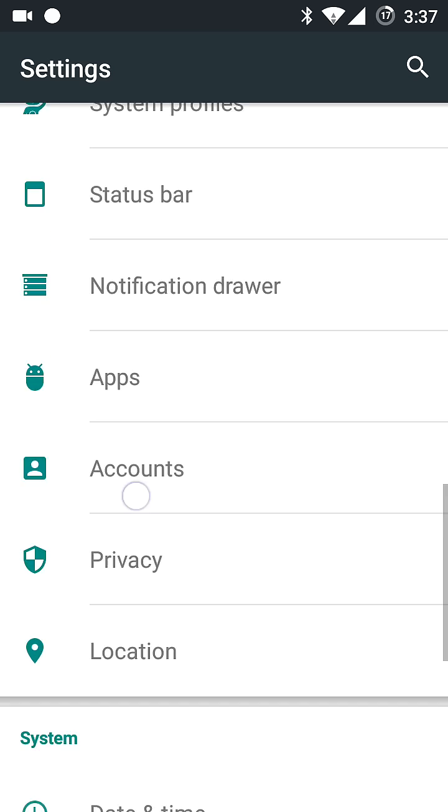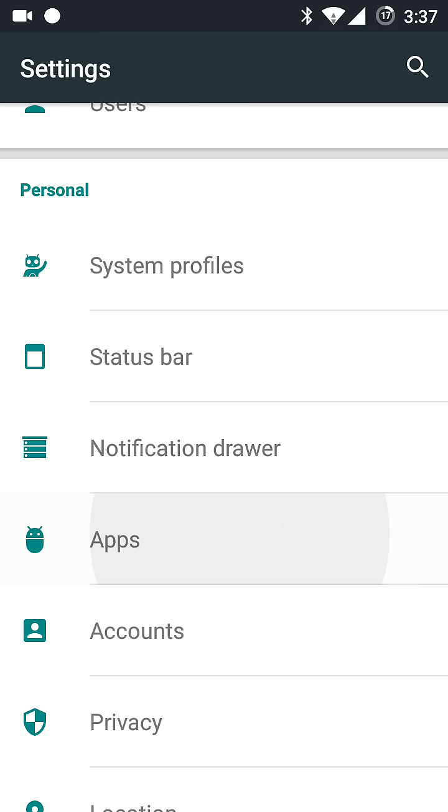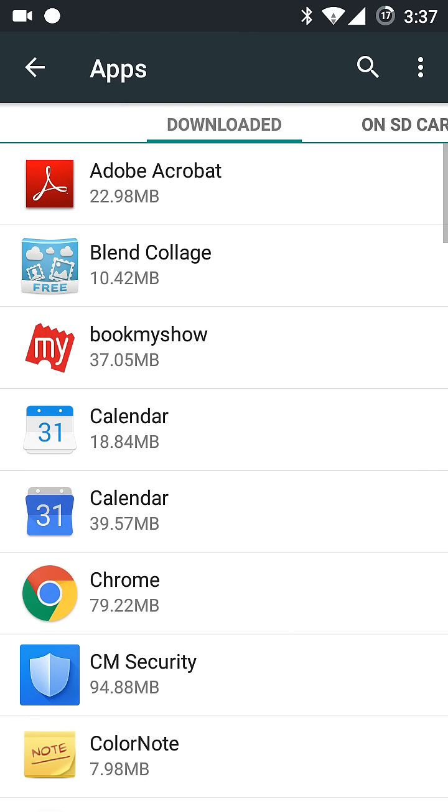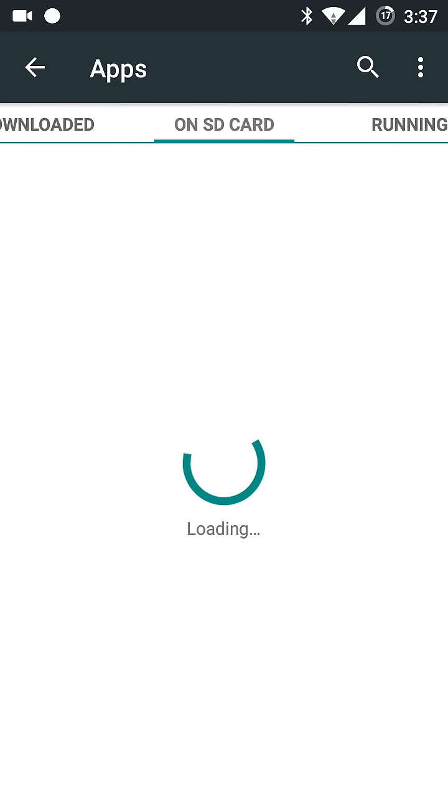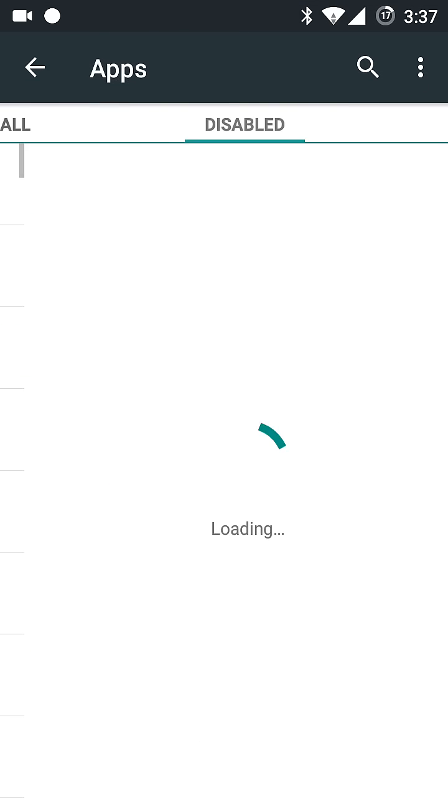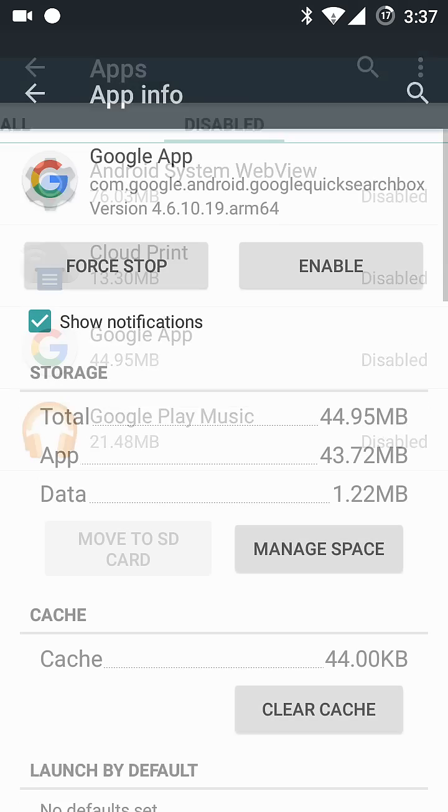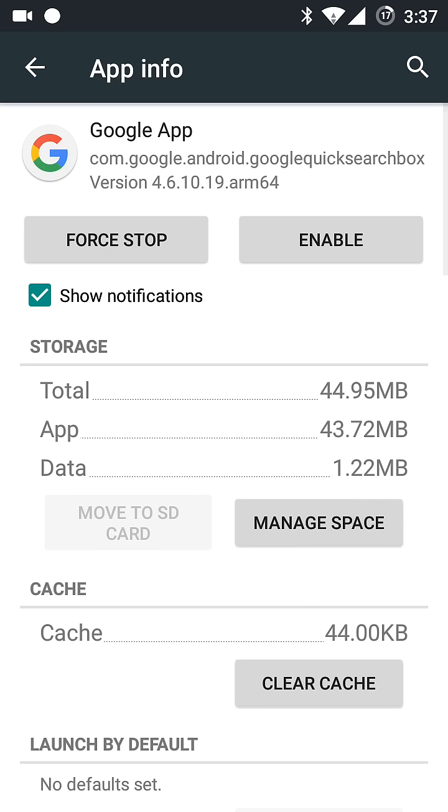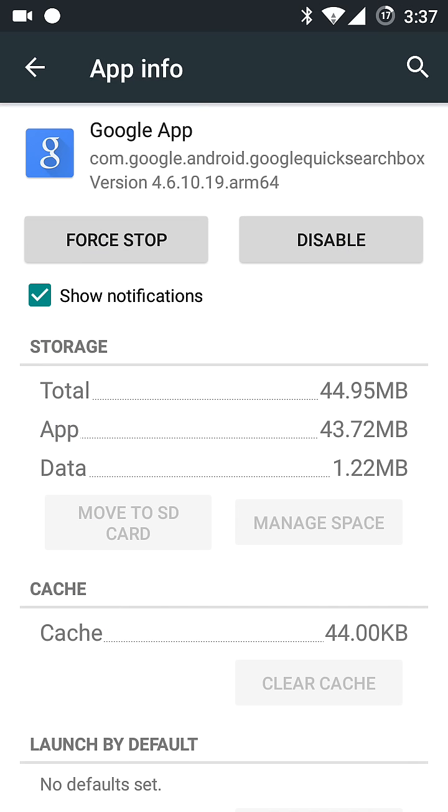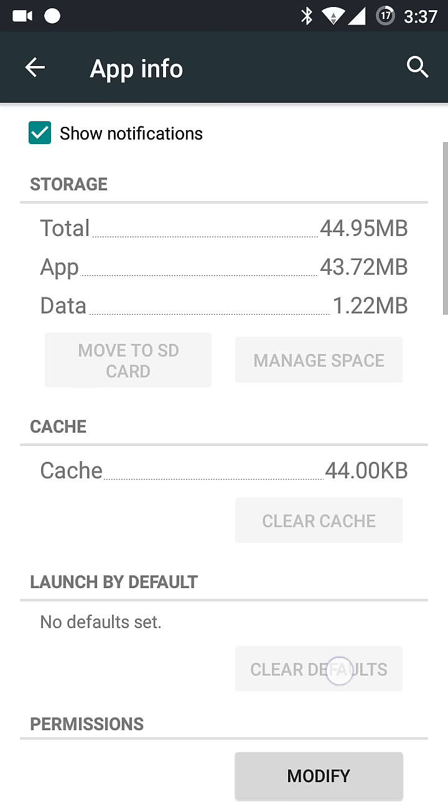You'll see that your Google app has been disabled. What you need to do is enable the app.